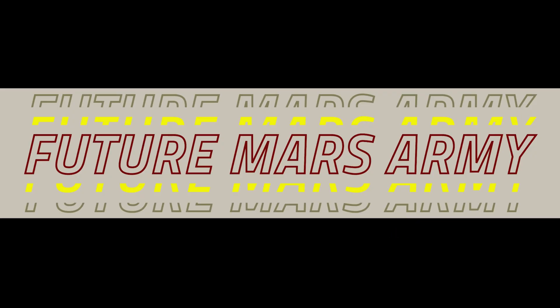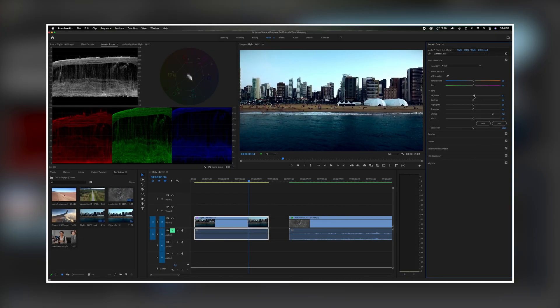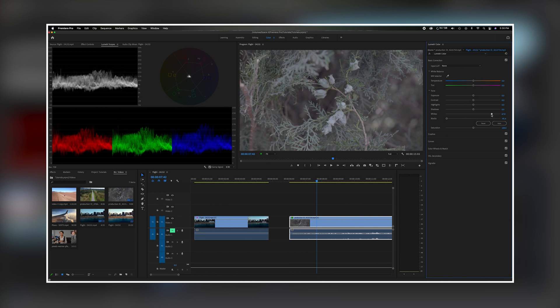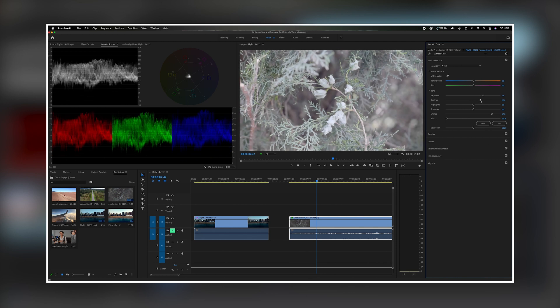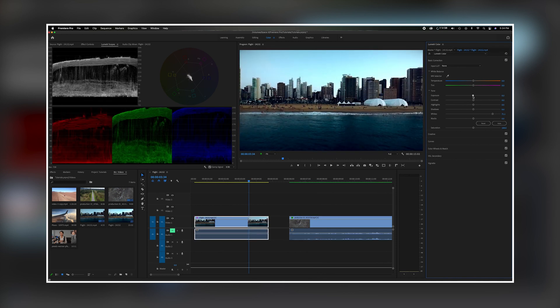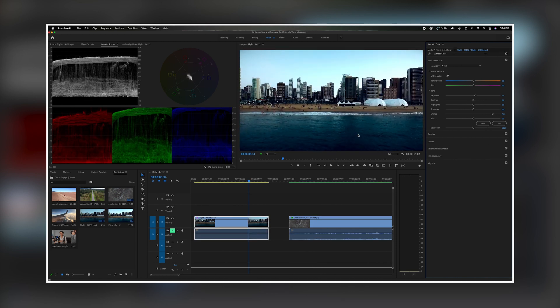What's going on everyone? Welcome back to the channel. In today's video we're going to talk about color correction tools and how to use them with the video scopes to get the most accurate color correction that you want to get. Now let's get started.